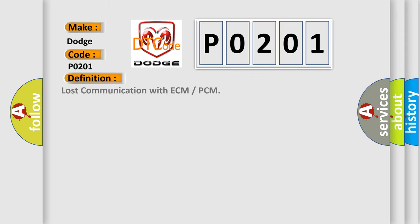Lost communication with ECM or PCM. And now this is a short description of this DTC code.